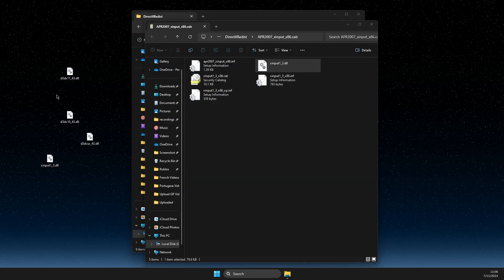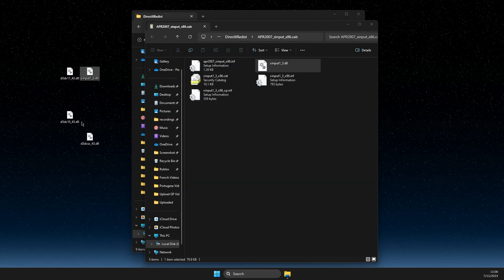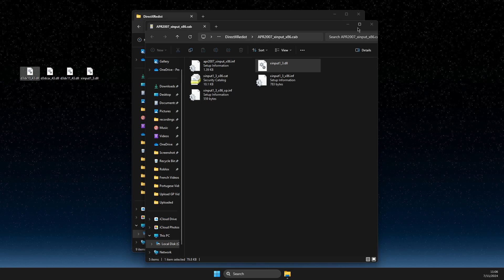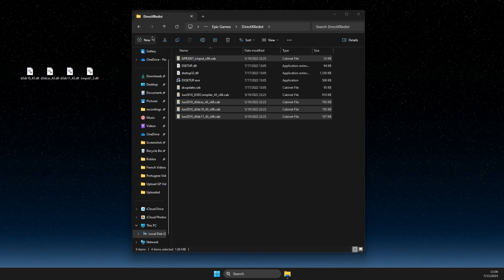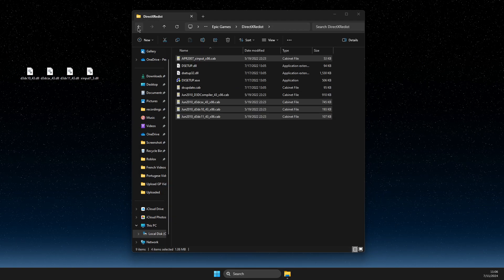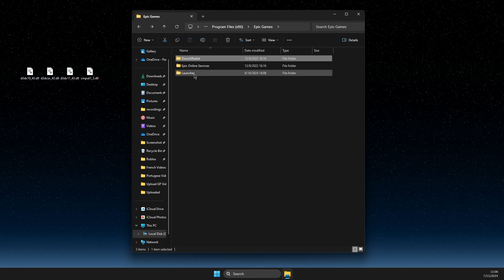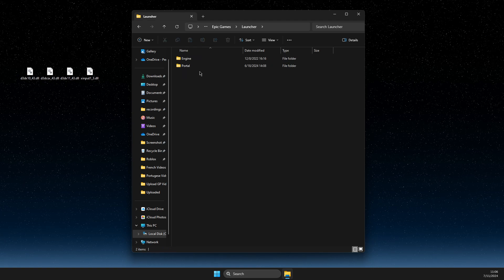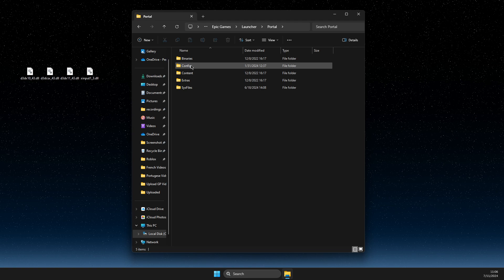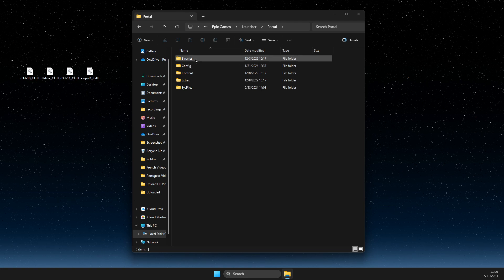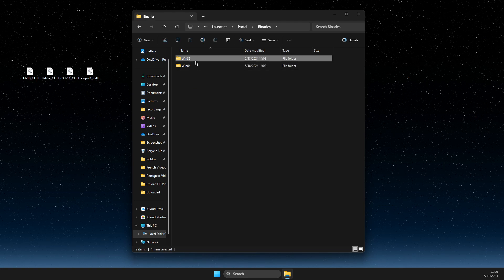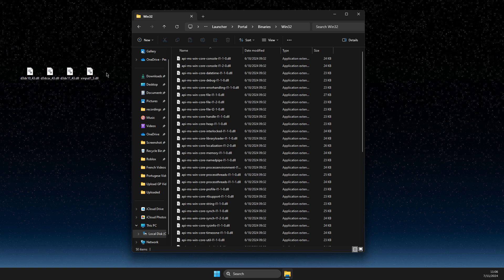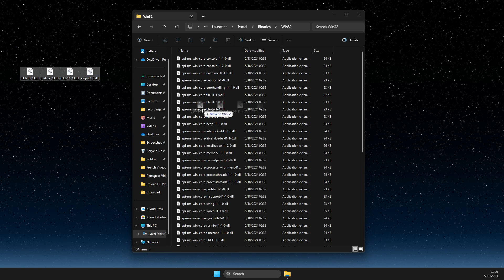And after that, once you have on desktop, what you need to do here next is to go back one time, go to Launcher, Portal, then go to Binaries, Win32, and then paste these files here.